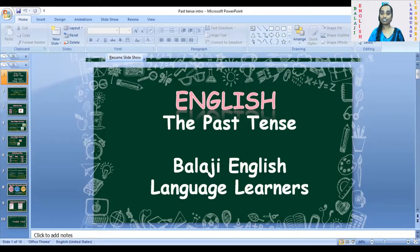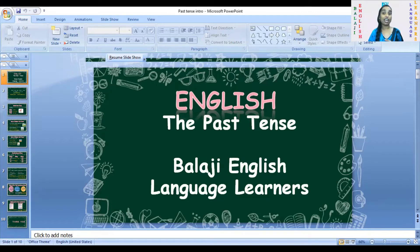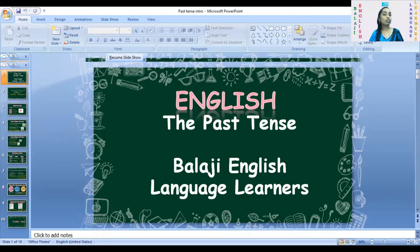Balaji English Language Learners is our channel name. If you are watching this for the first time, please do like, share, comment, and subscribe to our channel. Don't forget to share it with your friends on social media — you can share it on Facebook too. All the best, have a nice day!